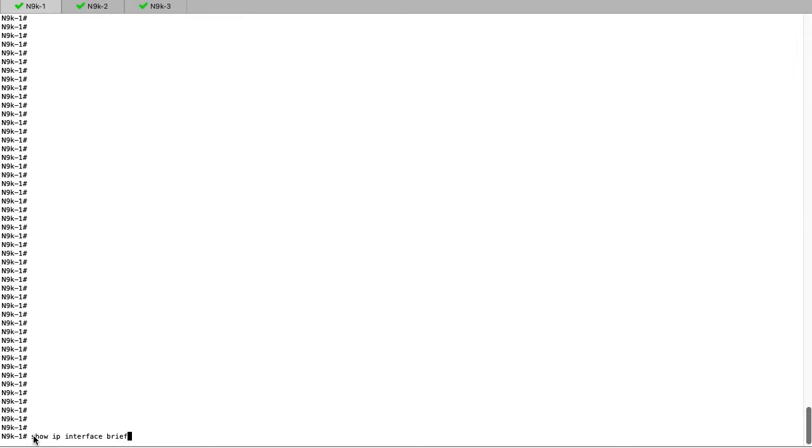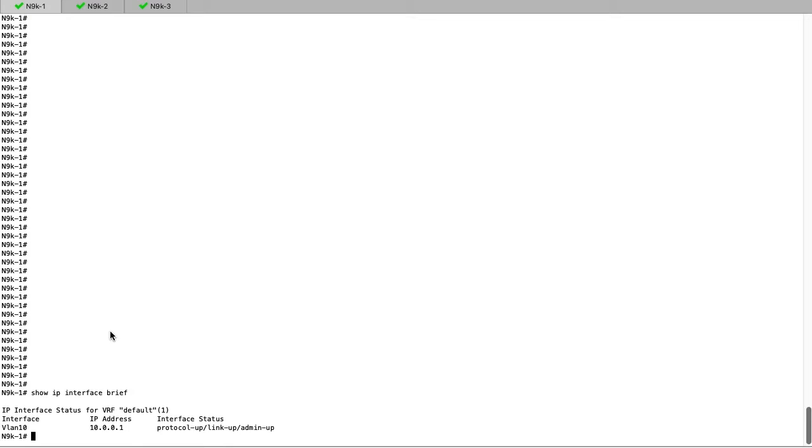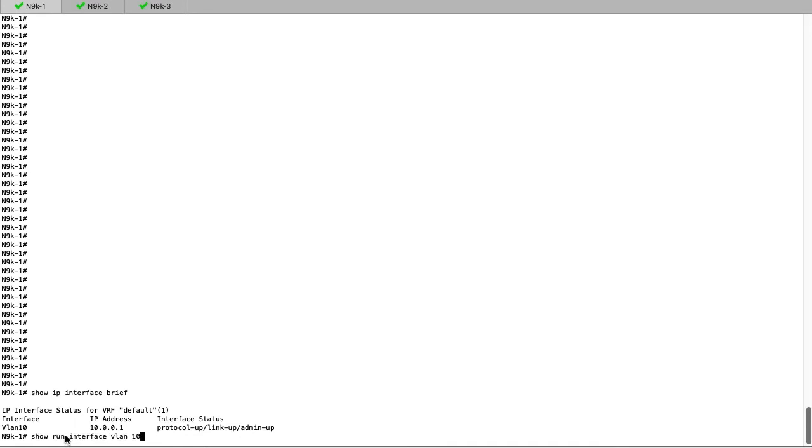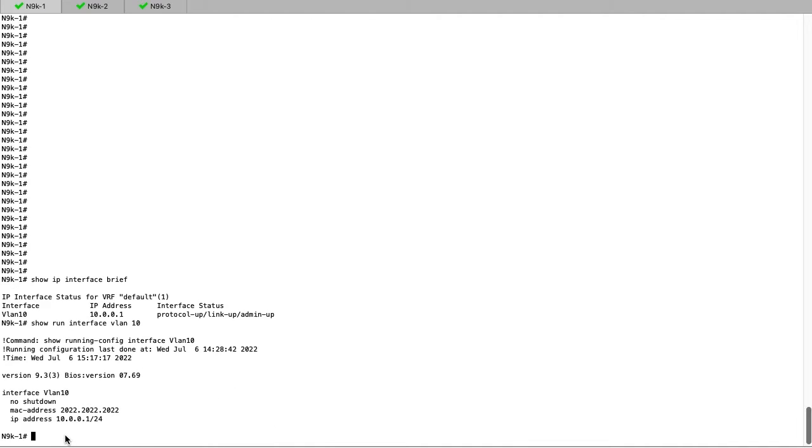Moving to the lab switches, we can verify the details of the discussed topology. Here we can see we have VLAN 10 in the up state with 10.0.0.1 assigned on Nexus 9001, along with the manually assigned MAC address.